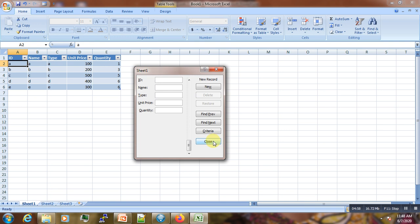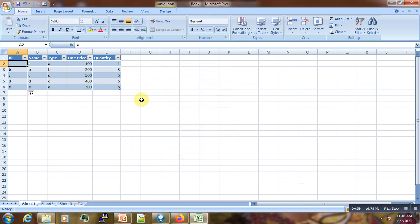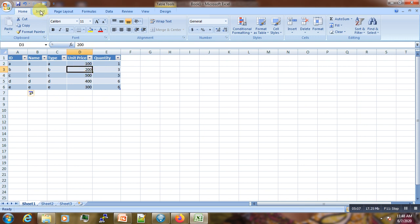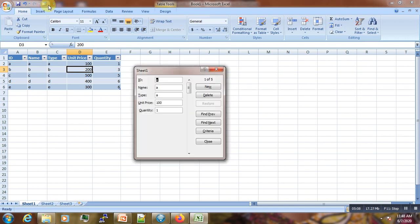So here is our table which is ready. Now you can see that the data entry was easier. One thing we can do is click in the table, then click on Forms. And here you have the Criteria card which will allow us to select specific fields.